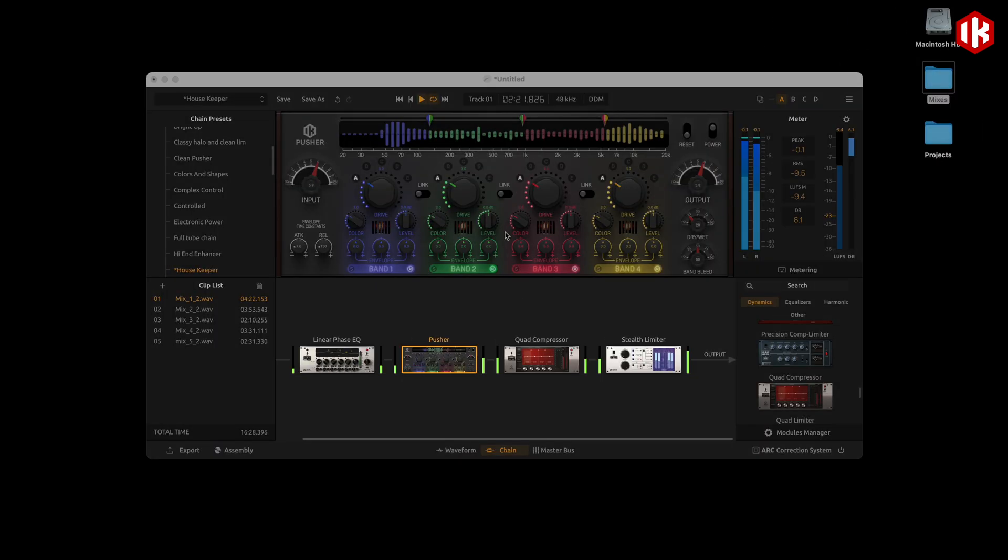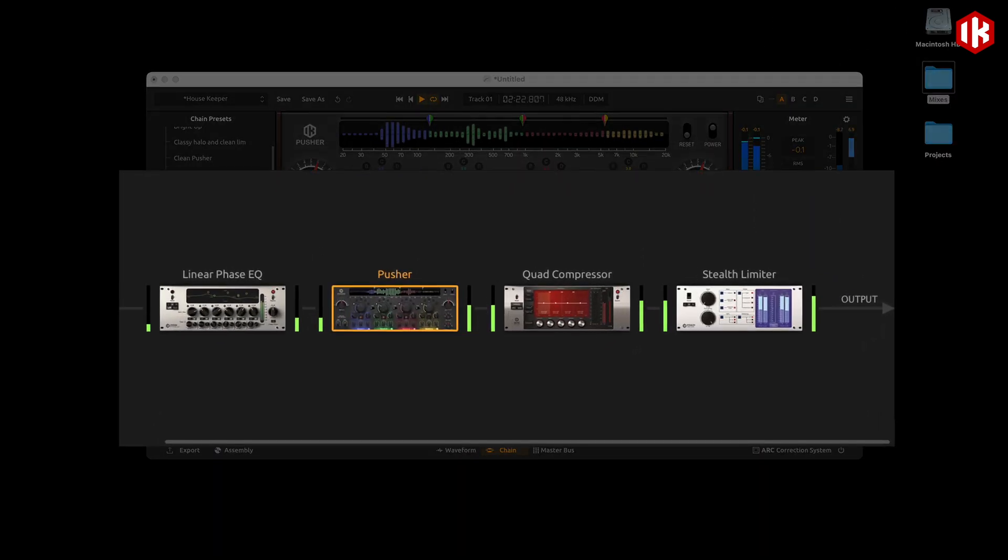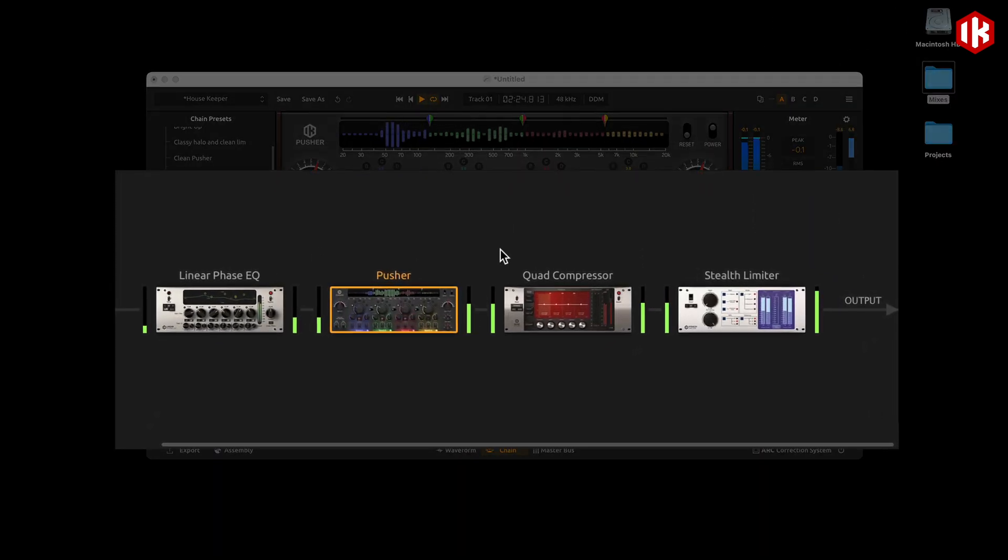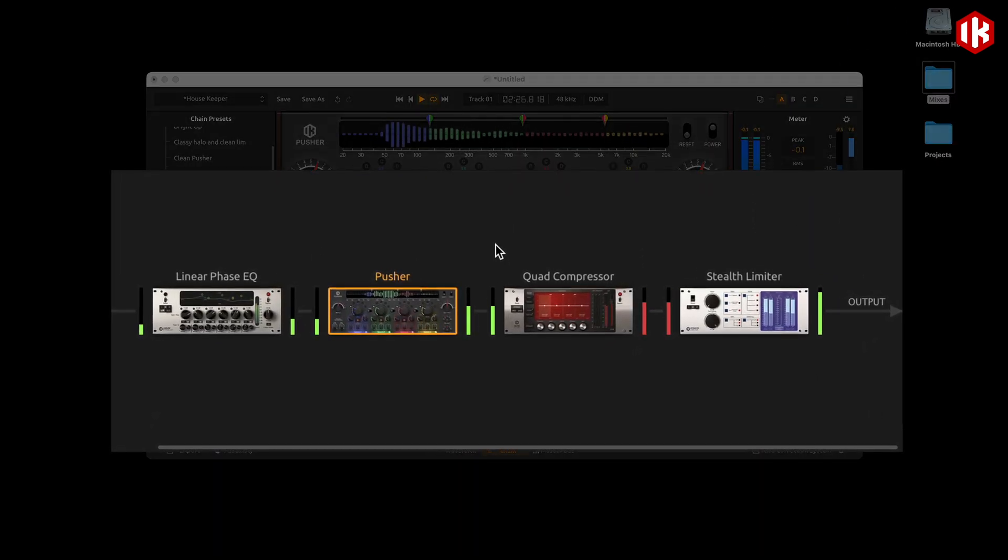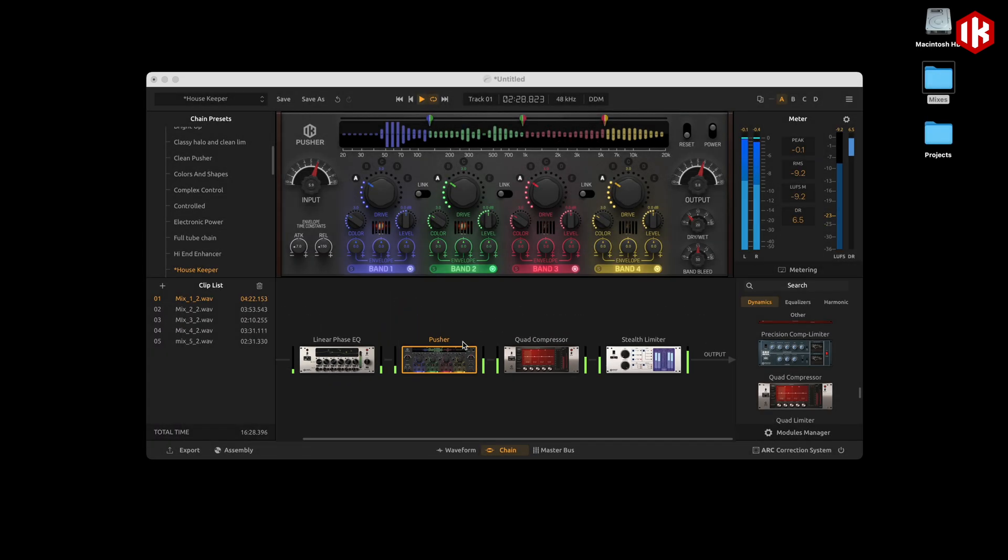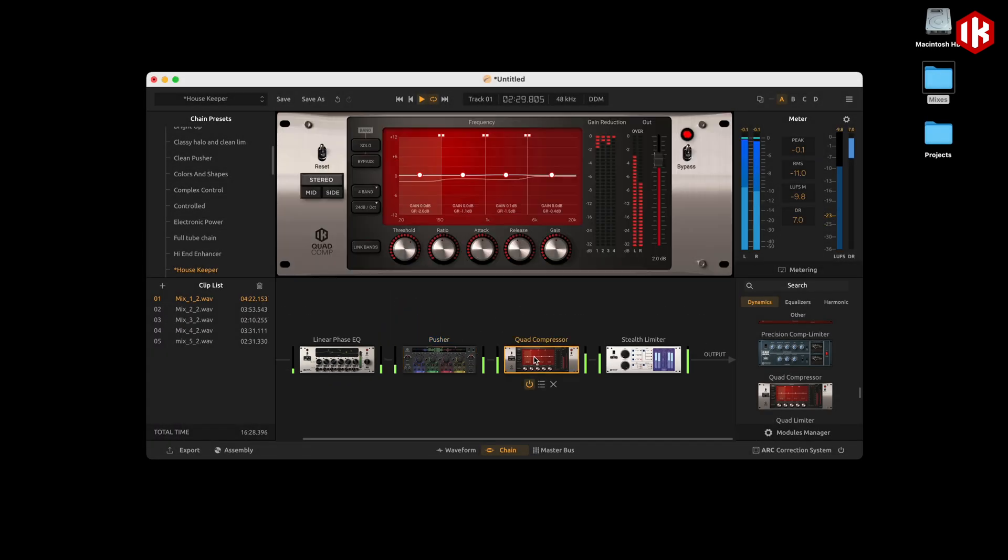Here we can see another new feature introduced in T-Racks 6, metering between modules in the chain. This is a great addition for immediate control of your gain staging, leading to better results.